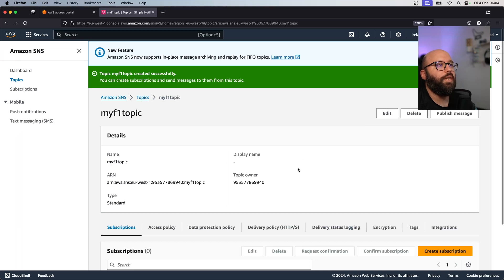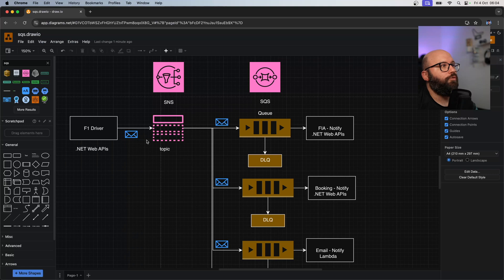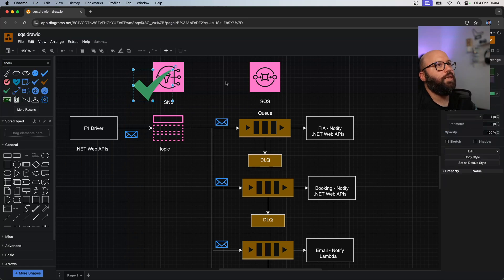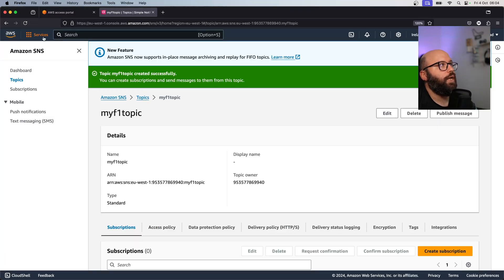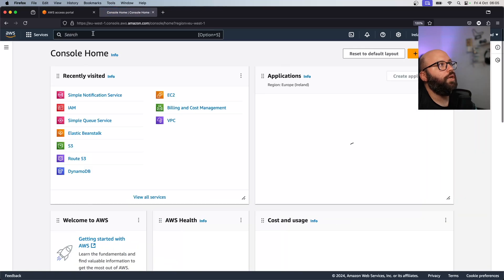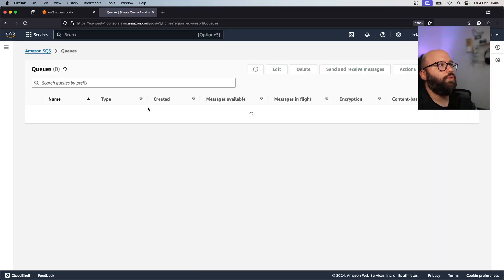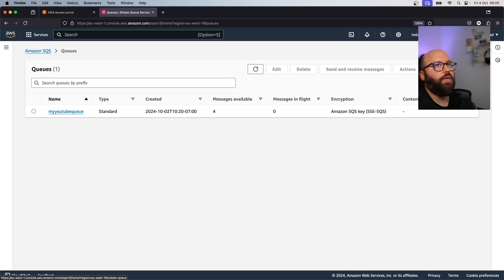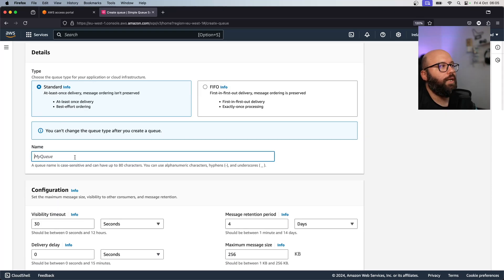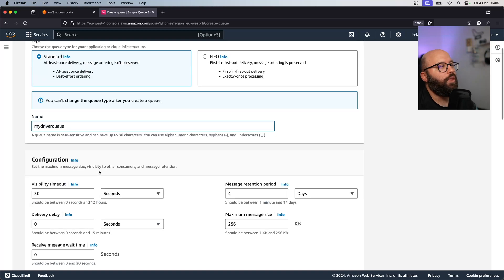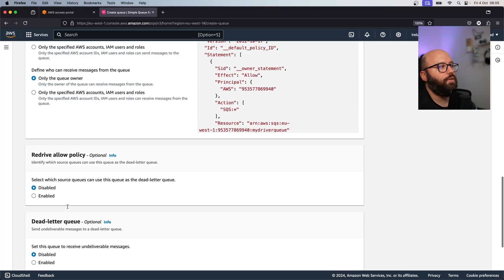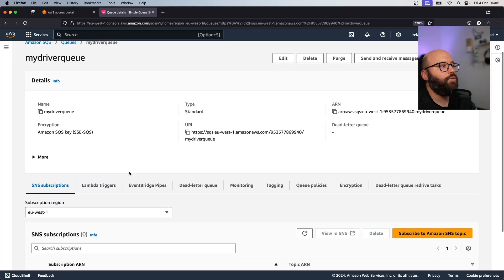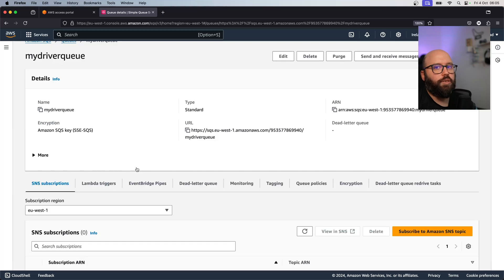The topic has been created. Now I want to create a new queue that will listen to this topic. Going back to the home page, I'll navigate to SQS - Simple Queue Service - and create a new queue. I'll name it 'my-driver-queue', leave all the different settings and encryption on, and click 'Create Queue'.